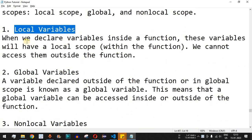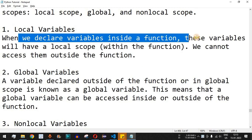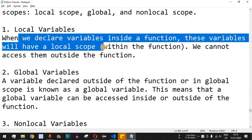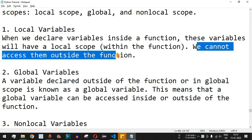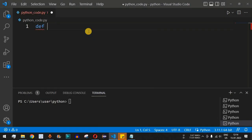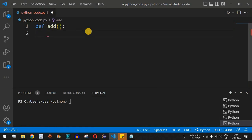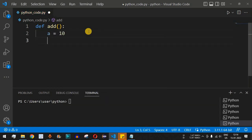First of all, what are local variables? When we declare variables inside a function, these variables will have a local scope — that is, within the function only. We cannot access them outside the function. Let's check this with an example. We have a function defined using the `def` keyword called `add`, followed by a colon. We have two variables: `a = 10` and